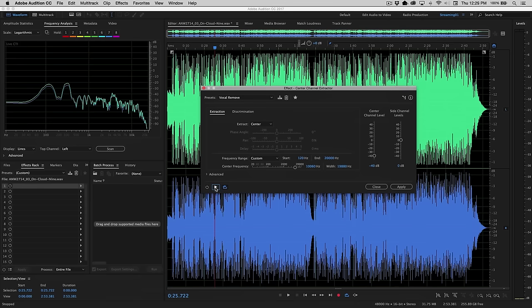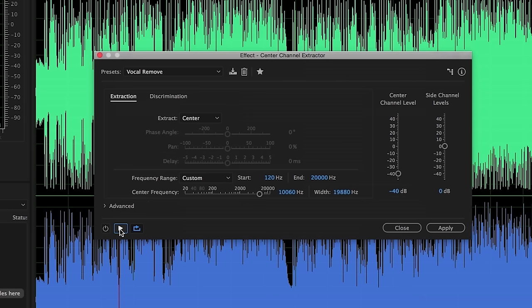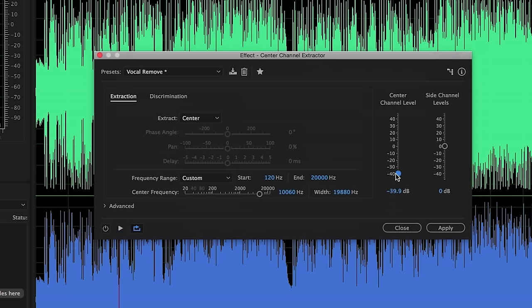Now a couple of settings that I want you to be made aware of. First and foremost, as mentioned, this is attenuating those center channel vocals at approximately 40 decibels. So if you find that it's pulling out a little too much, because oftentimes you'll have things like kick drum, snare drum, bass guitar also contained in the center channel, this is where you can adjust that attenuation amount. This particular preset uses a fairly aggressive amount of attenuation, but it really gets the best results.